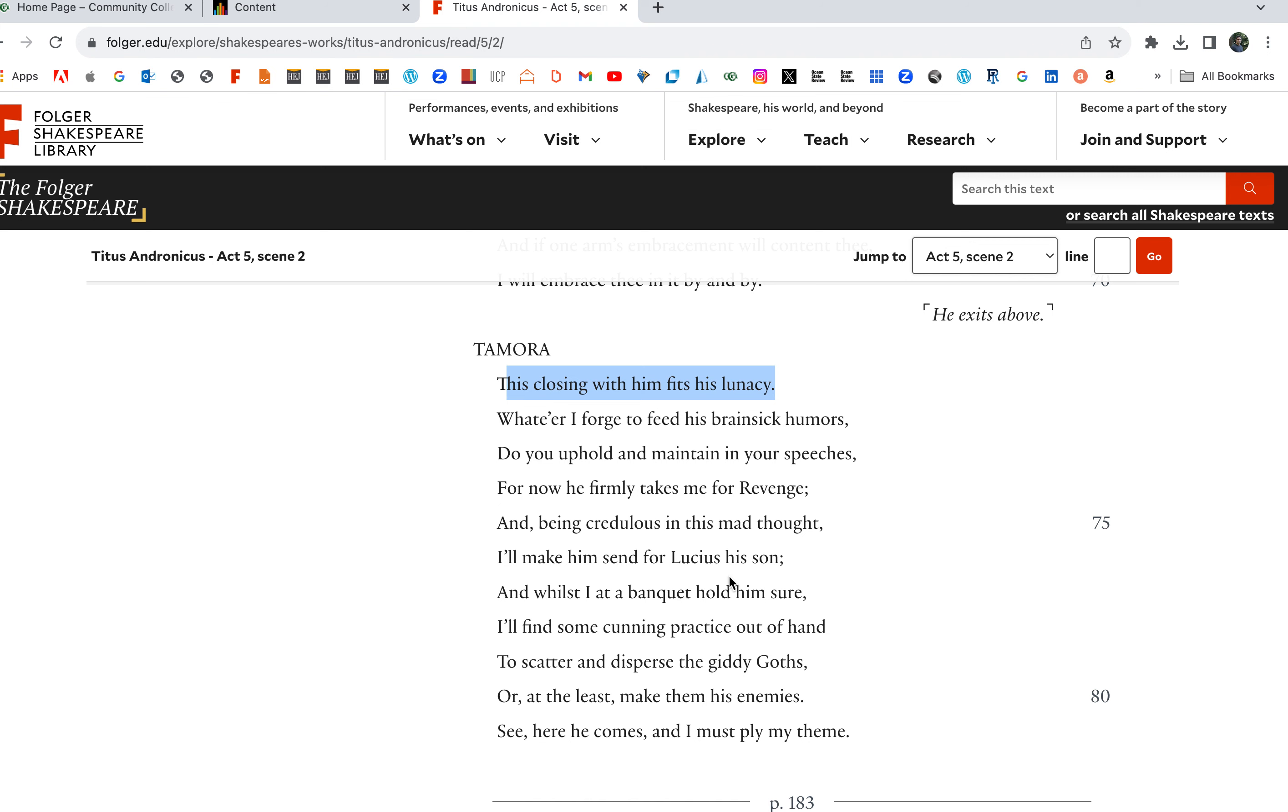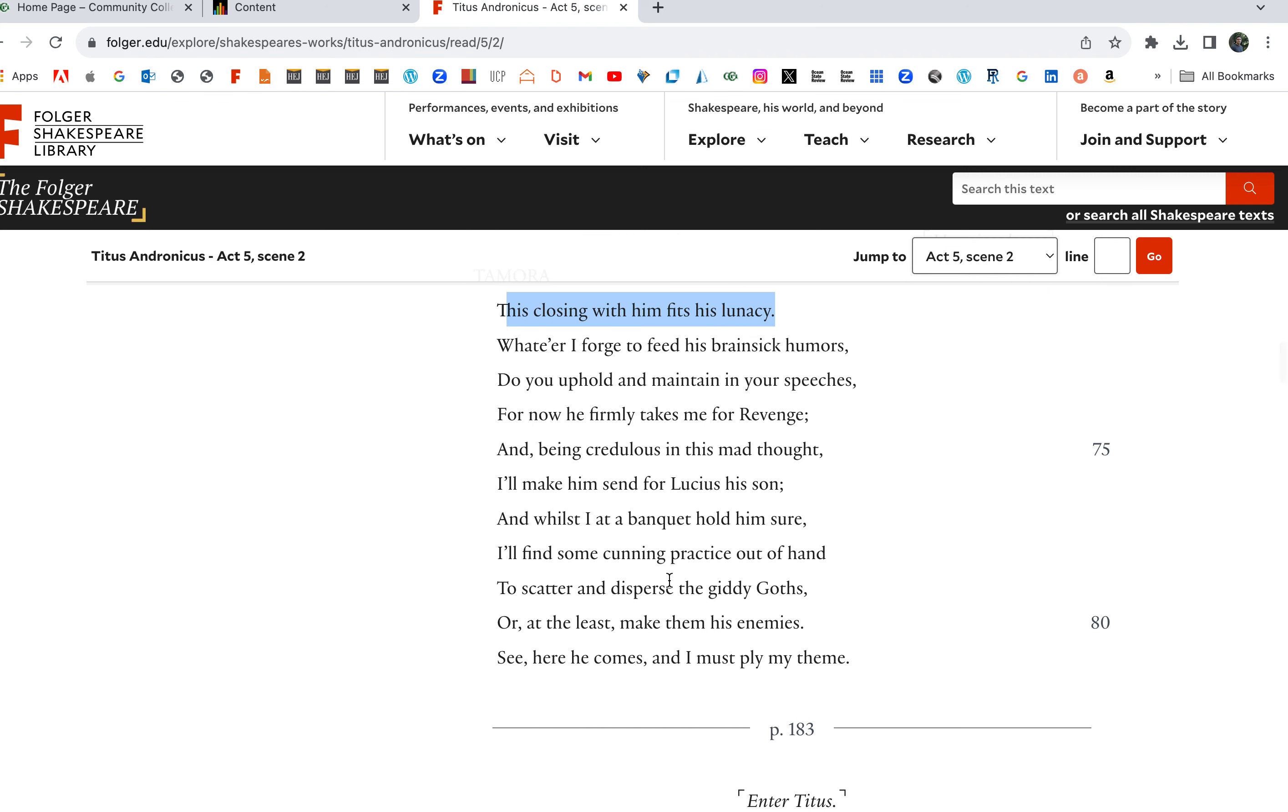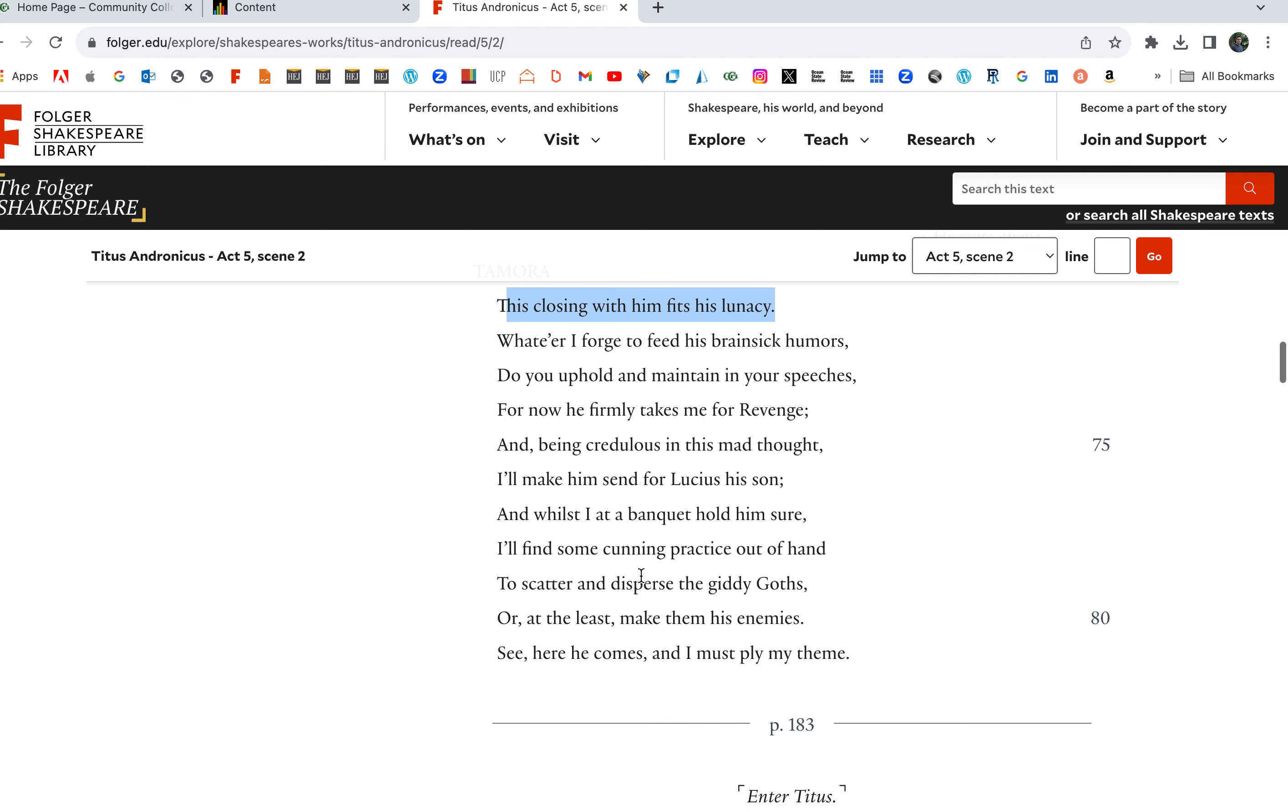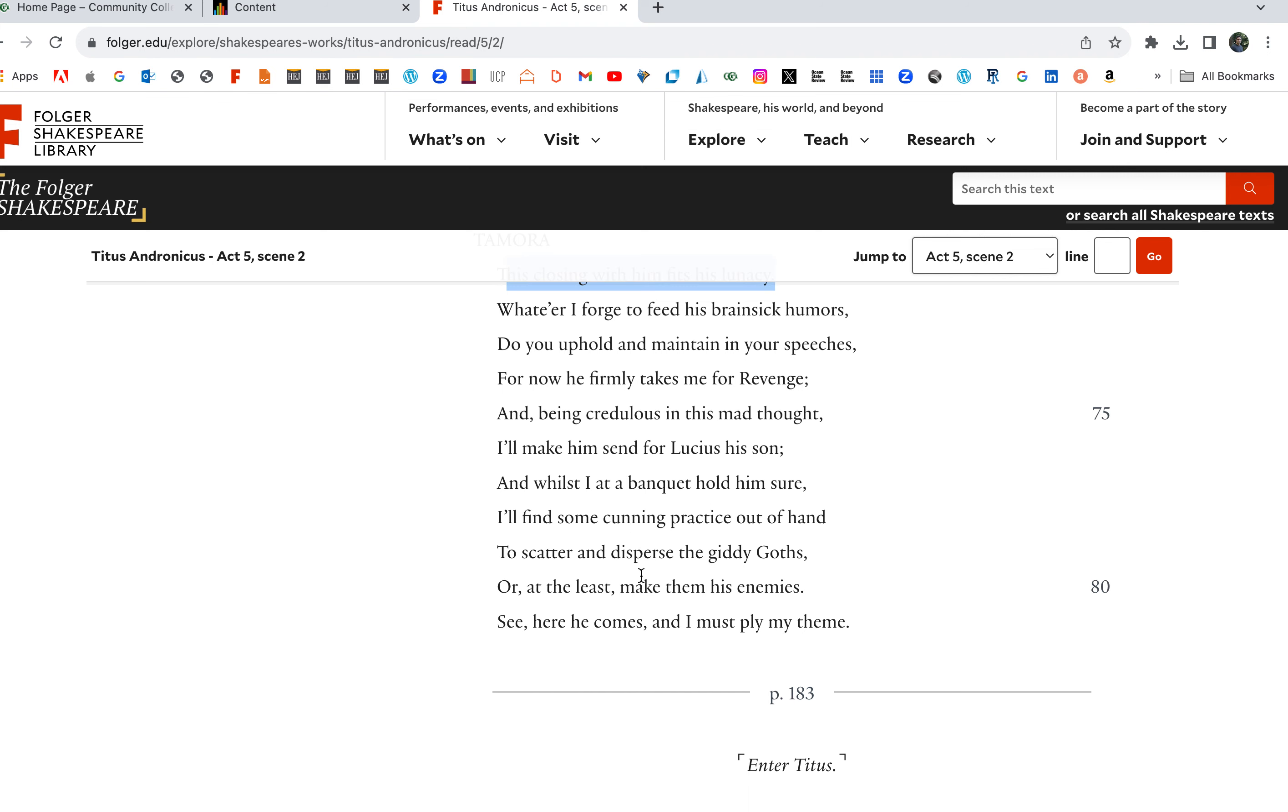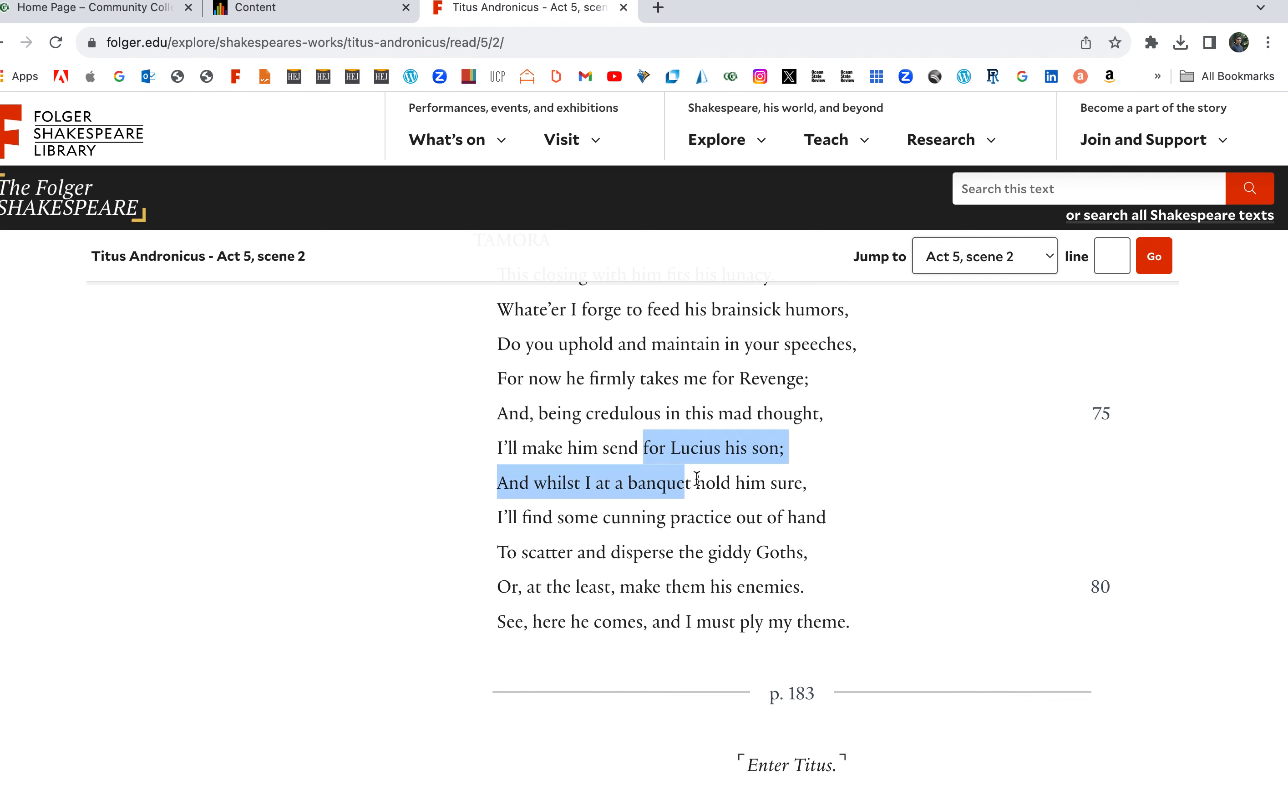Whatever I forge to feed his brain-sick humors, do you uphold and maintain in your speeches. For now he firmly takes me for Revenge, and being credulous in this mad thought, I'll make him send for Lucius. Here's the plan: they want to get Lucius to sit down and they want to dispose of Lucius because that's who the people like and want as king.